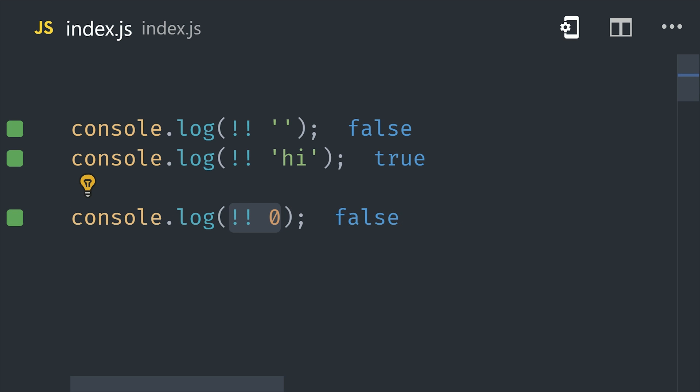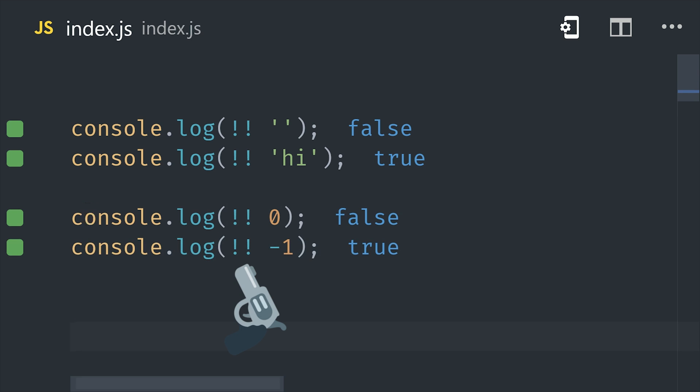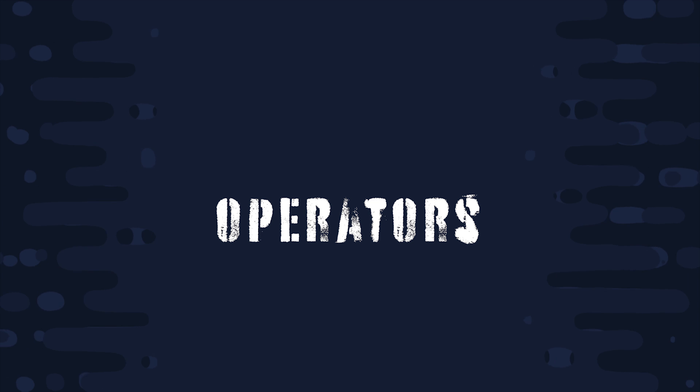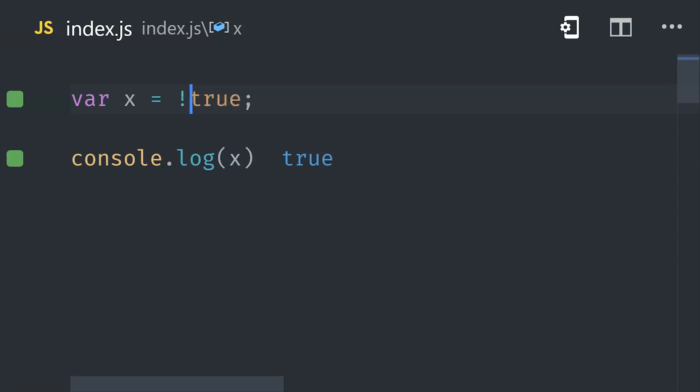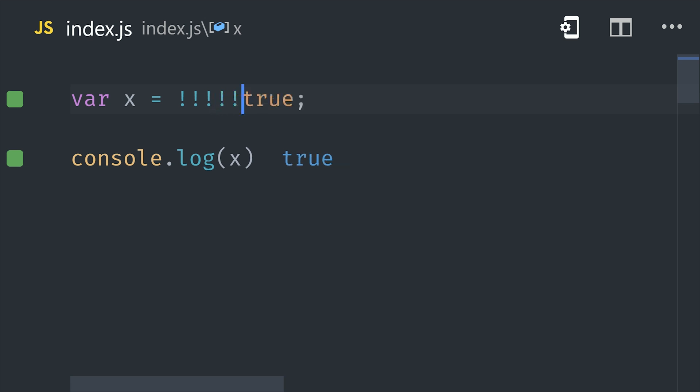And if you're ever unsure about a value, you can simply add a double bang in front of it to coerce it to a boolean yourself. Now the reason this works is because the exclamation mark is a logical NOT operator. A single exclamation mark will return false if a value can be converted to true. So if you add two of them, then it will give you the actual boolean that that value will be coerced to.